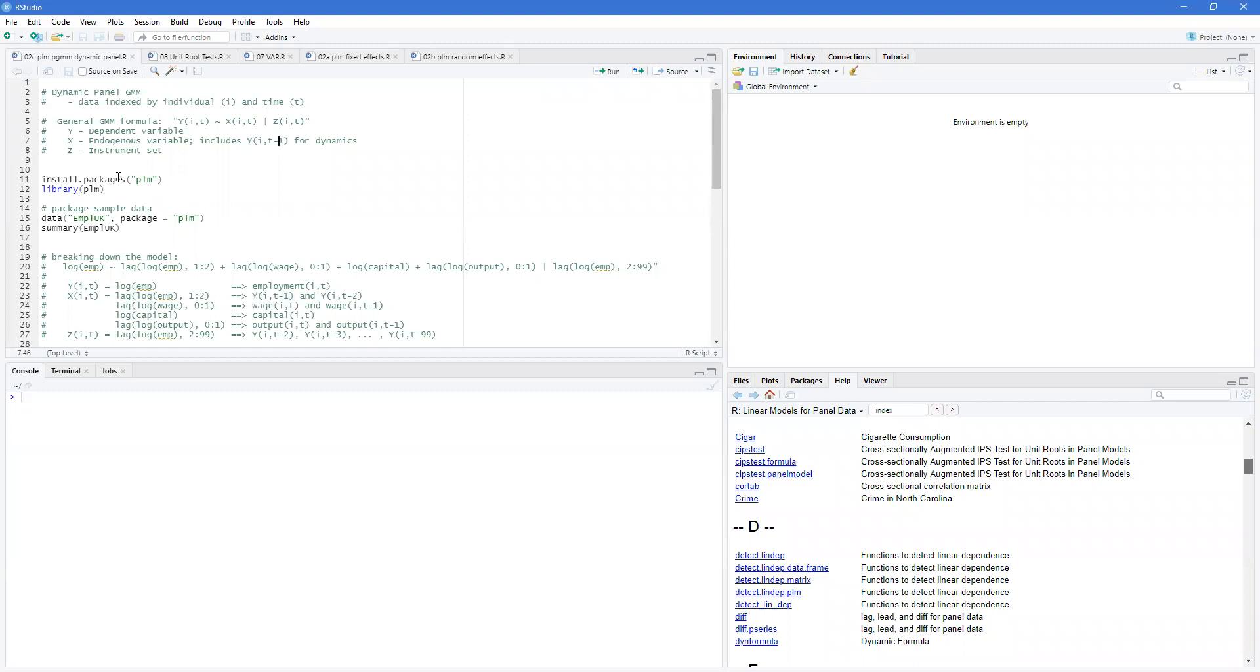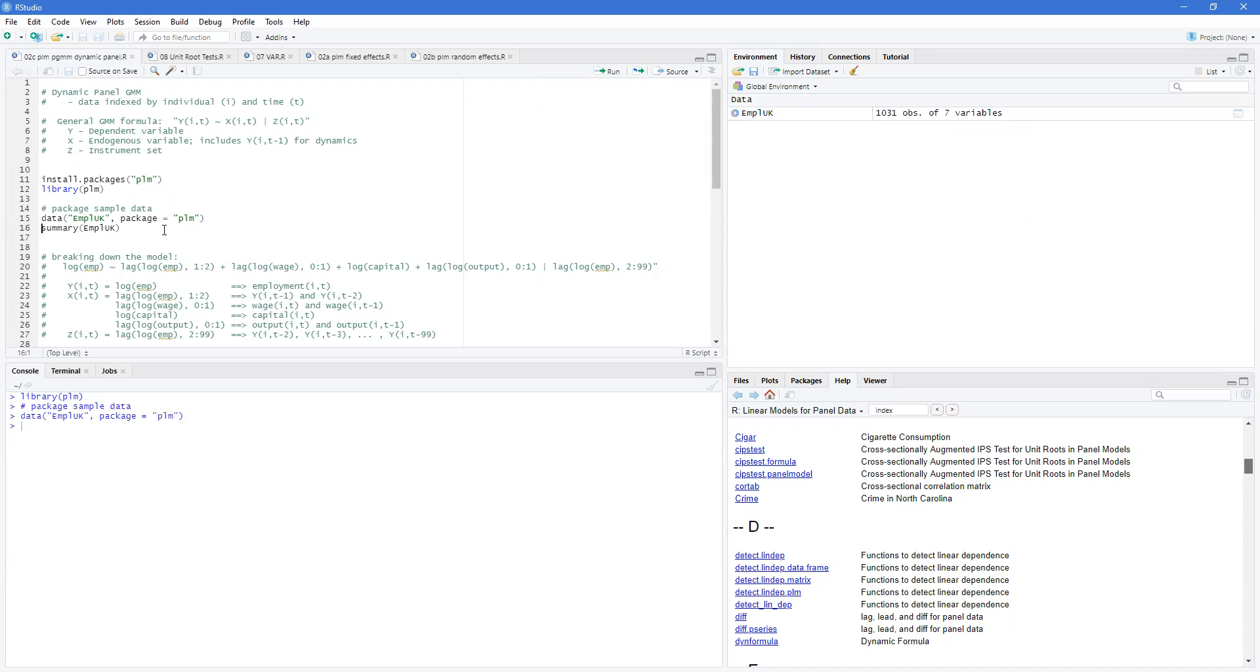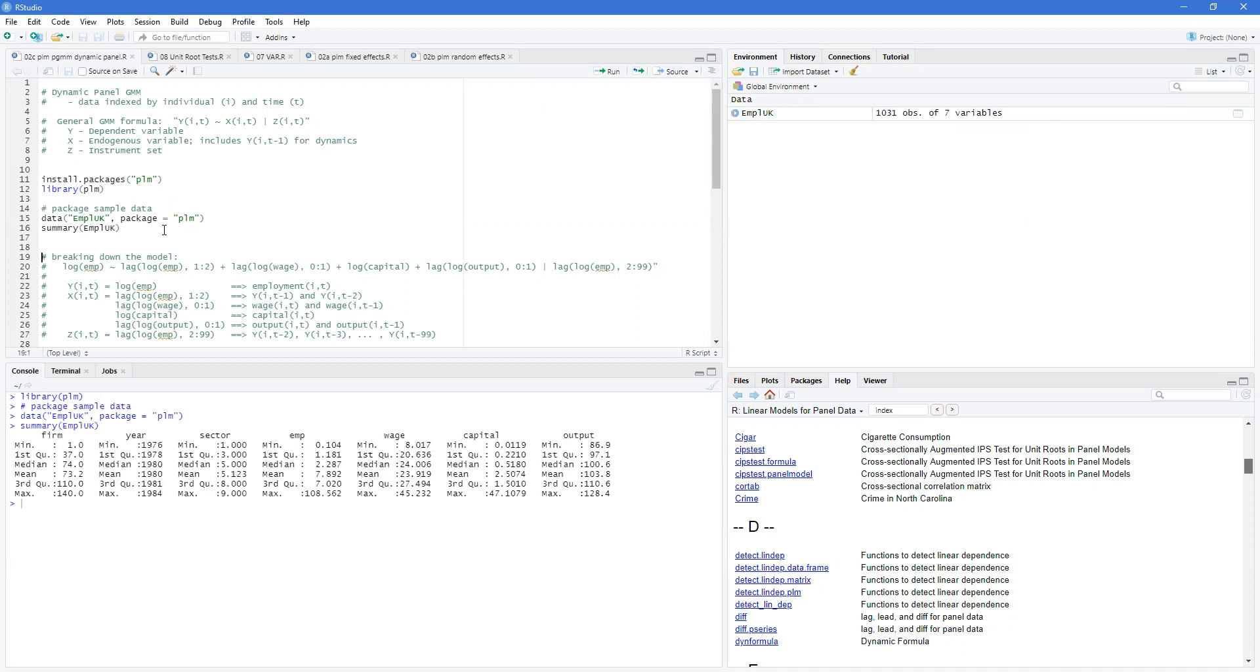So we need to bring in the PLM package and the libraries for it. In that library there's employment data in the UK, and we can see what this has. It has firms—this is our individuals—a year, and this is the time.